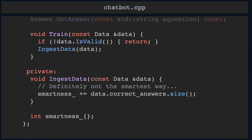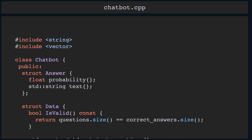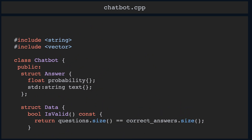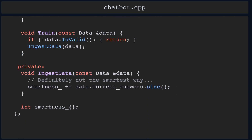For now let's stick with it being a struct. The chatbot class must have some internal parameters that we train with our train function and that influence its answers. We will just call our internal parameter smartness and represent it as an int. I did promise you a very stupid chatbot. We will need some implementation for all of the methods we discussed above. The implementation is going to be really trivial — this is a lecture about C++, not machine learning after all.